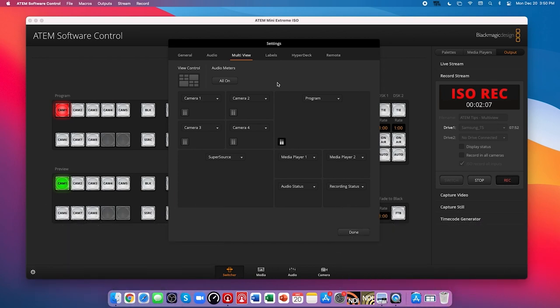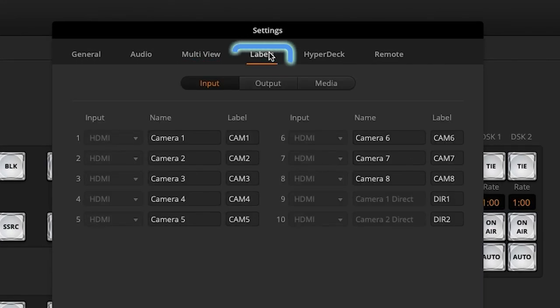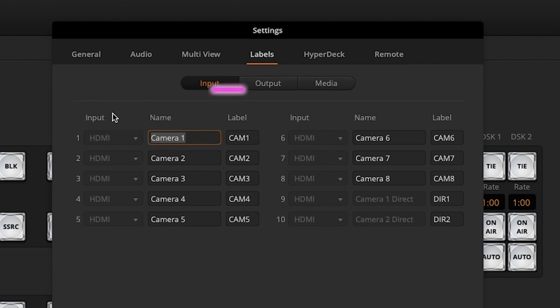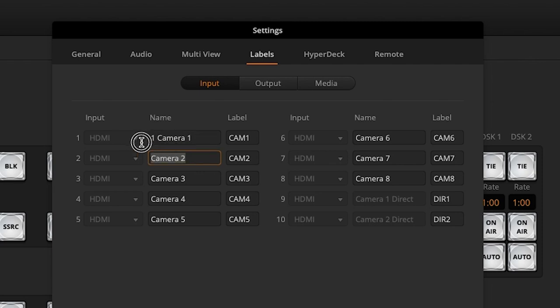If you'd like to rename your cameras, head over to the labels tab at the top and you can rename your inputs, outputs, or media as you see them on the multi-viewer.